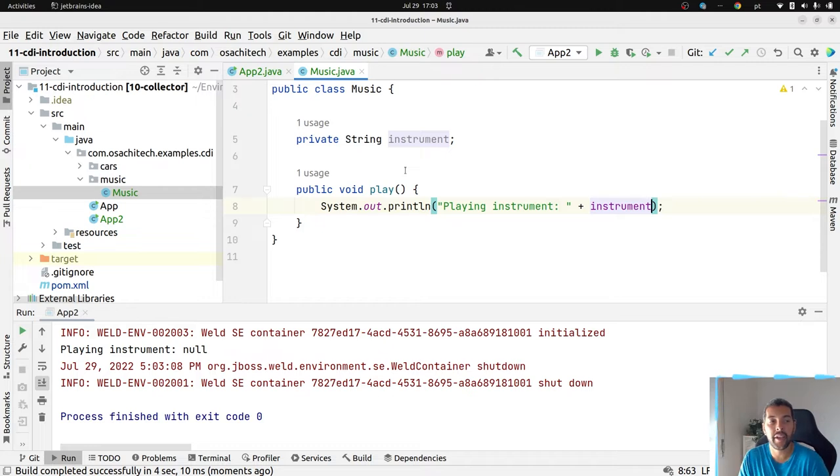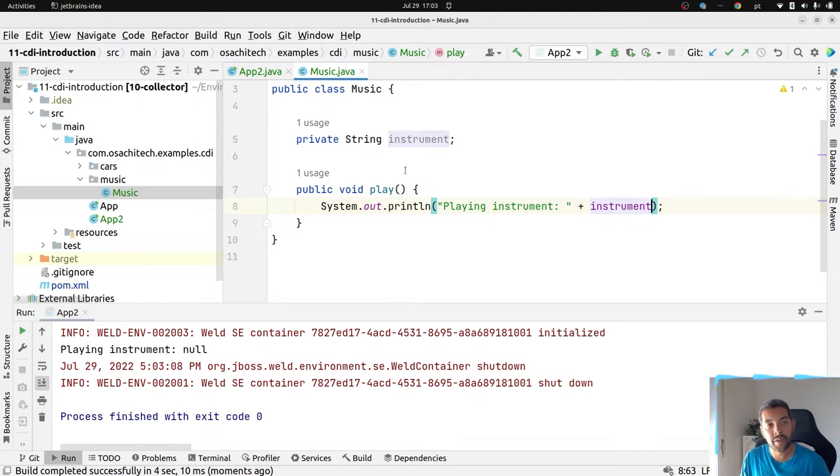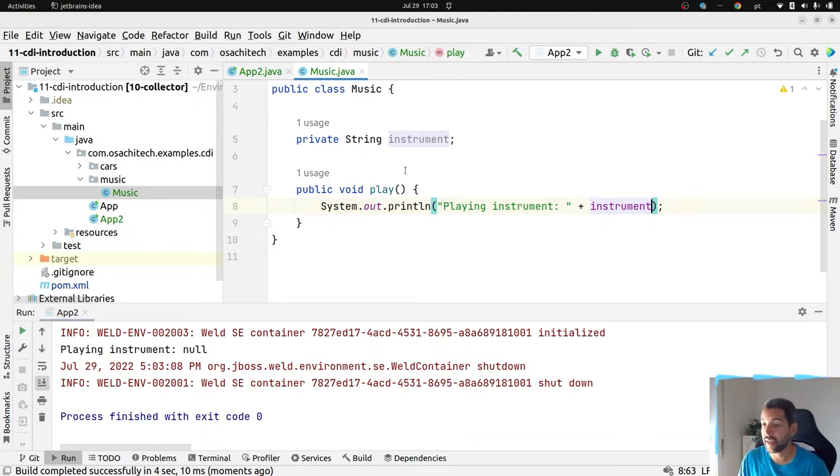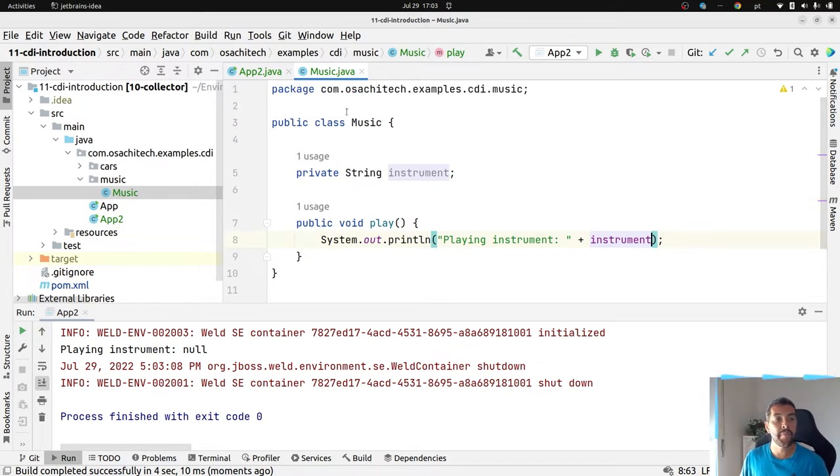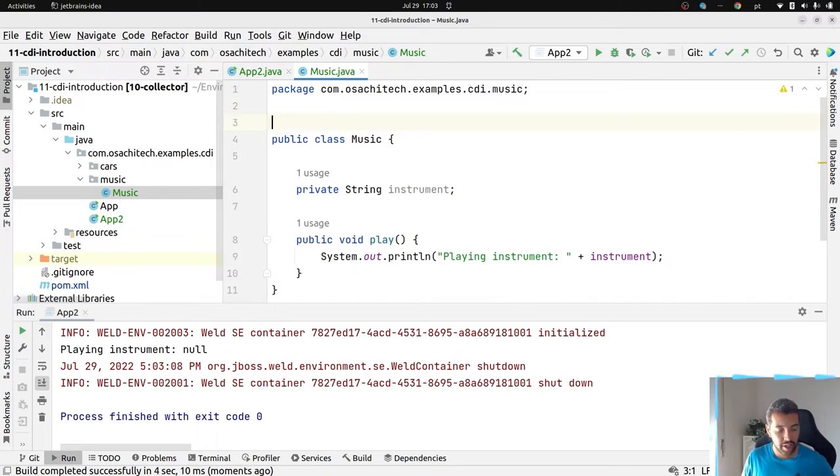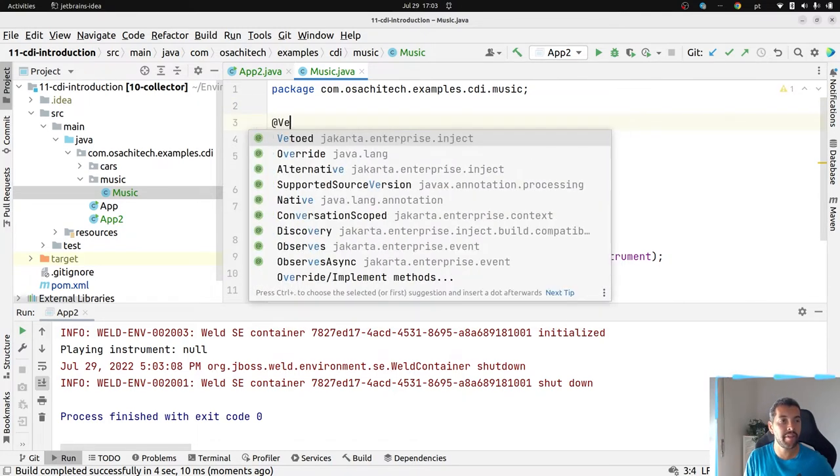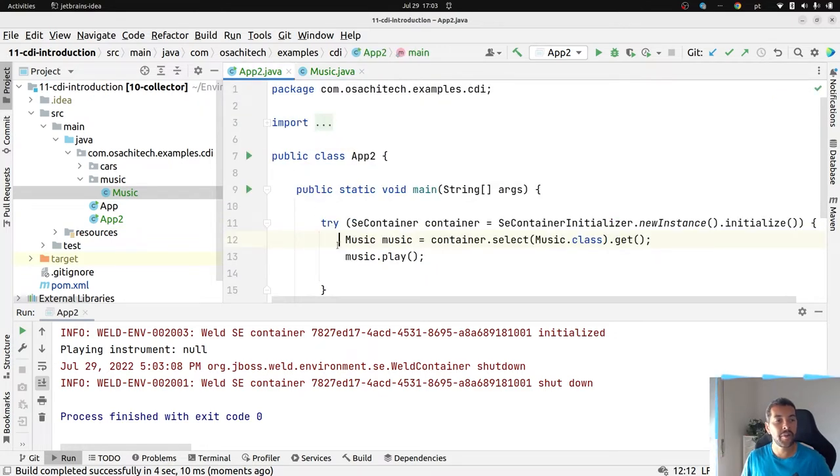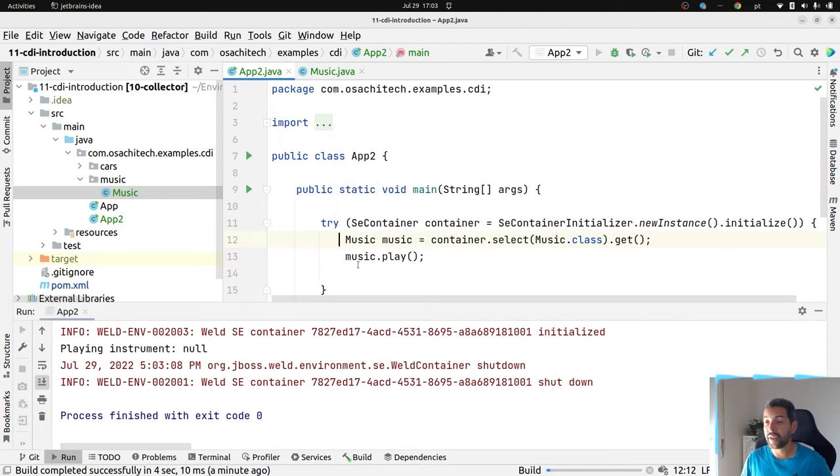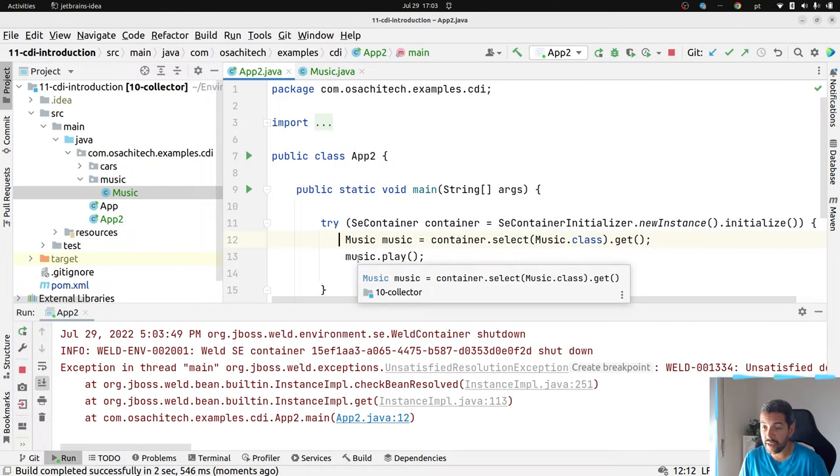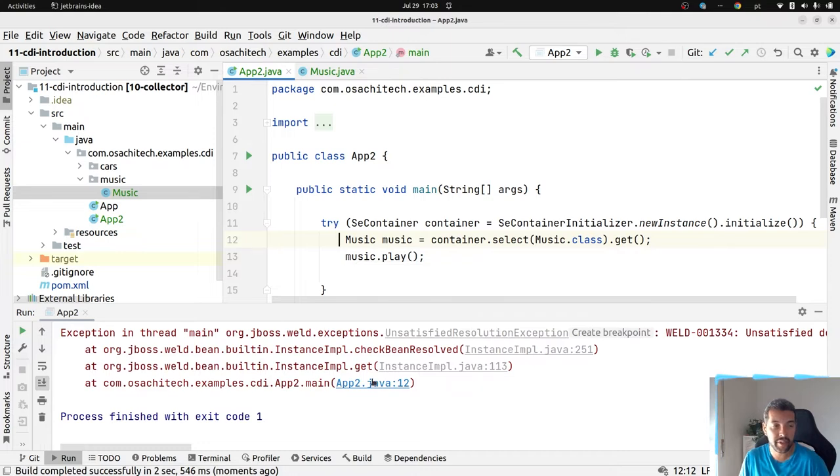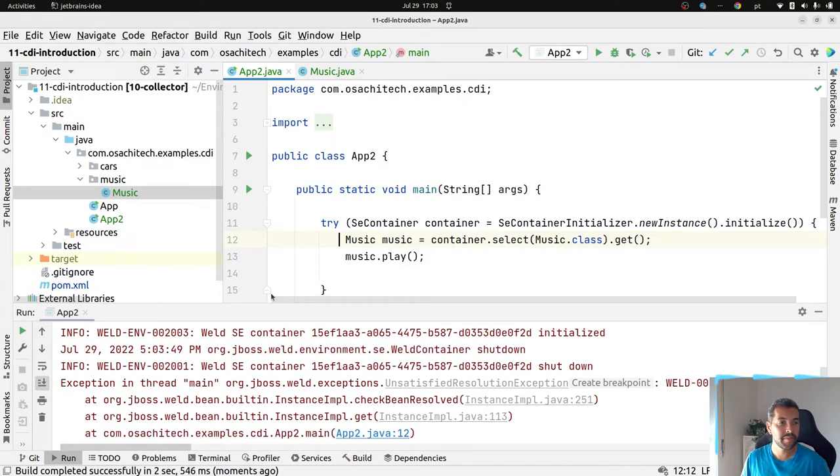Imagine right now that I don't want to see the CDI do anything like that. Hey CDI, please don't do it. I have the power to use annotations on that case. For example, I have the vetoed annotation. This way, I'm able to say, CDI, please don't inject this class using this way. As you can see, I have unsatisfied dependence for the type music.